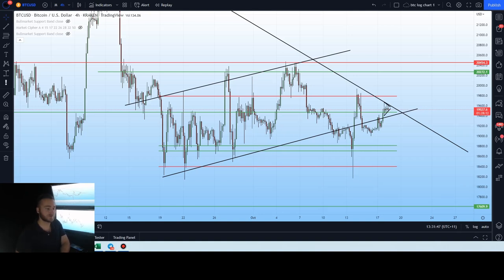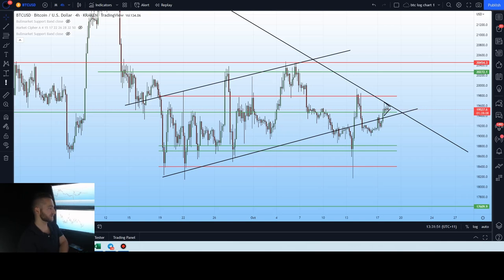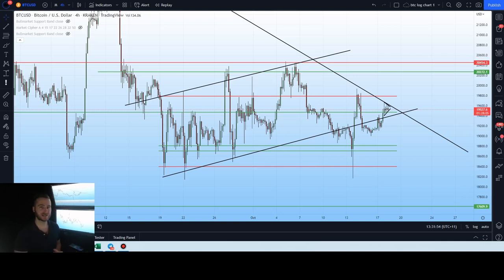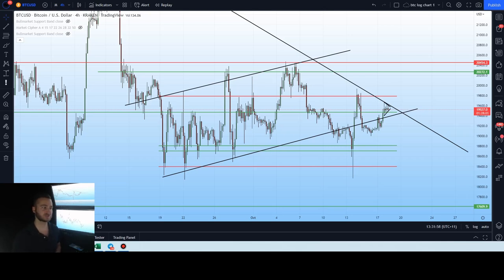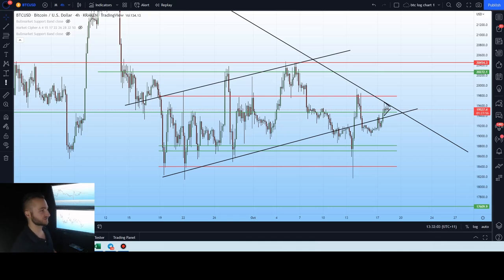Welcome back to the channel, guys. Thanks for tuning into today's video. We're going to talk about two separate things on the Bitcoin chart today, which are quite important — one of significant importance, and one which is going to tell us where the price is heading on the shorter term, which can lead to that larger term extension.